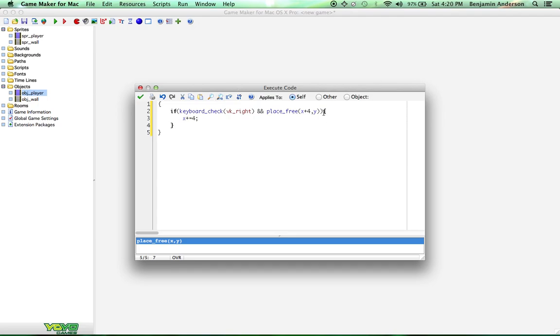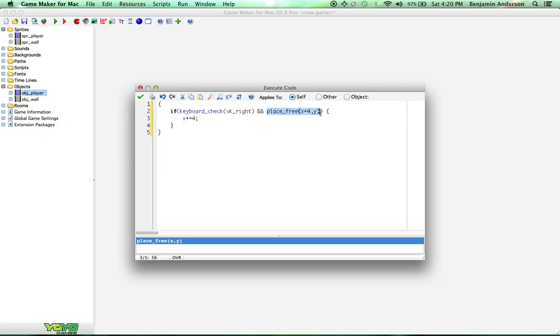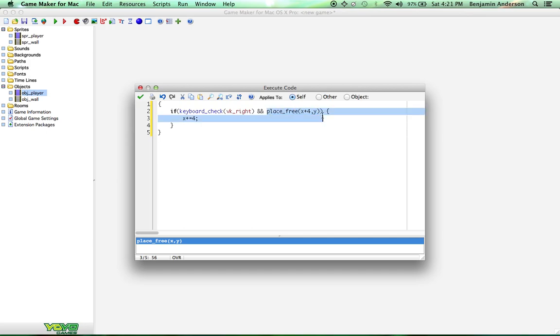So what this code does, I'm just going to explain it real quick if you've never done any coding before. It's pretty simple. It just checks to see if they've checked the right keyboard button. And if they have, it next checks to see if the space to the right of the player, 4 pixels, is empty. So we want to make sure it's empty before we move there because we don't want to move inside of anything. So if it is empty, then it moves us over 4 pixels on the x, y coordinate system.